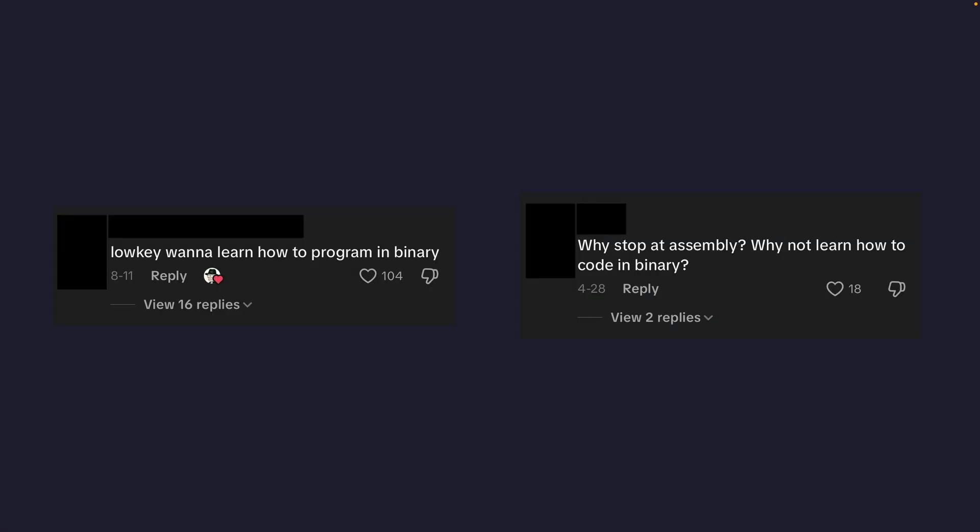Welcome back. You guys probably see comments like this on TikTok, Instagram, and any place where there's coding discourse. People are like, 'Oh, I want to learn binary,' or 'I code in binary.'